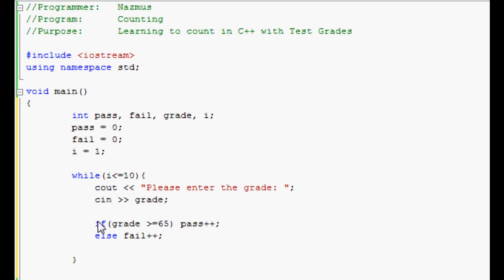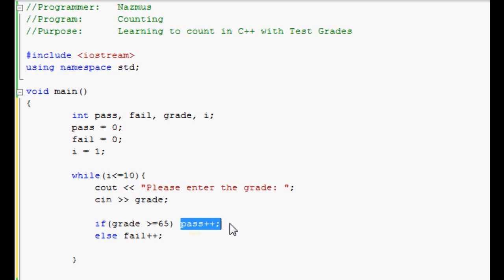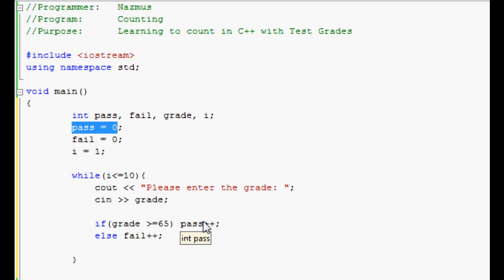So if grade is greater than or equal to 65, pass plus plus, else fail plus plus. To break it down, we're saying that if the grade entered is equal to or greater than 65, then the value of pass will go up by one.